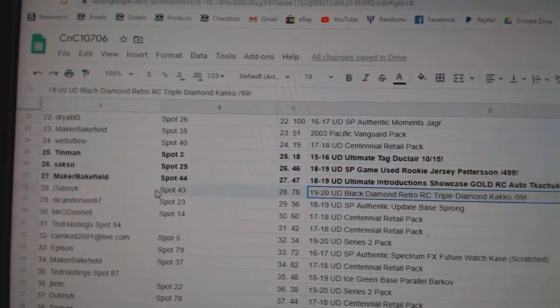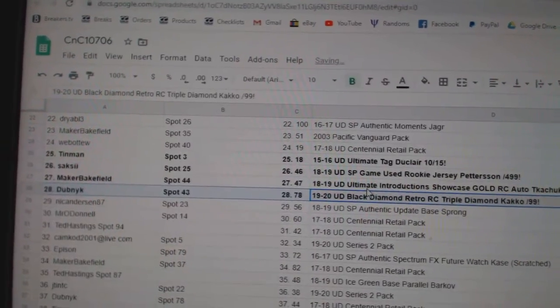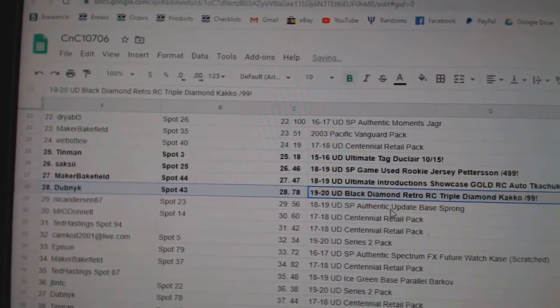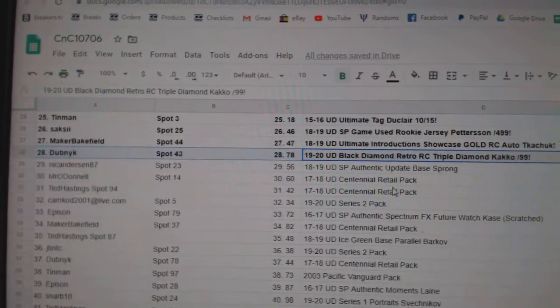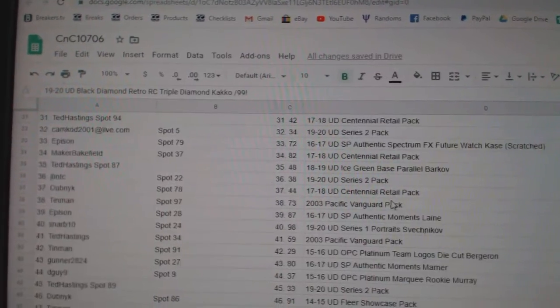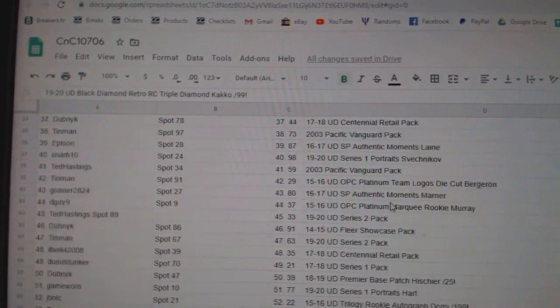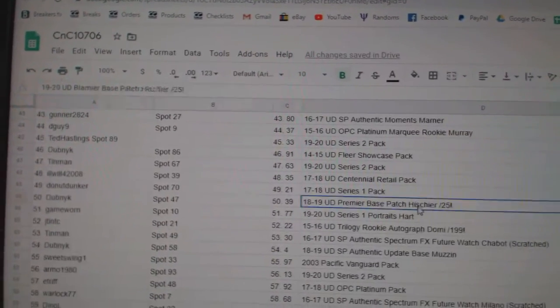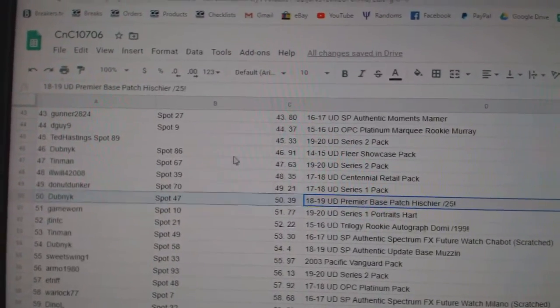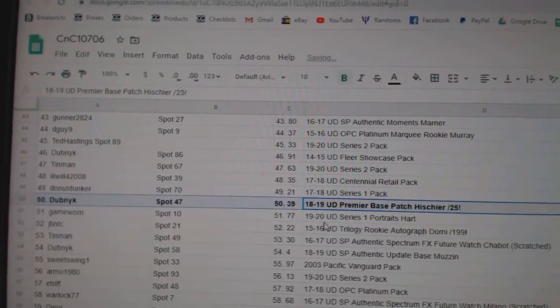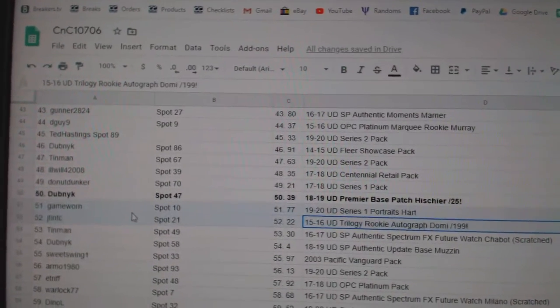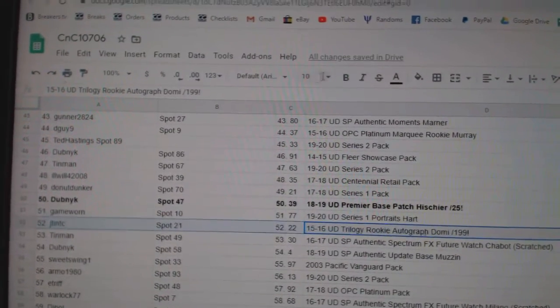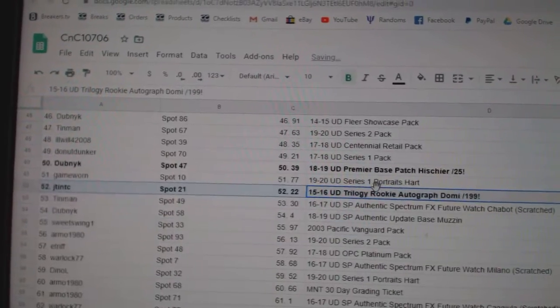The Kachuk Gold Rookie Auto goes to Maker Bakefield. The Kako Triple Retro Diamond goes to Dubnyk. The Premier Patch out of 25 of Heeshire goes to Dubnyk. The Domi 199 goes to JTMTC.